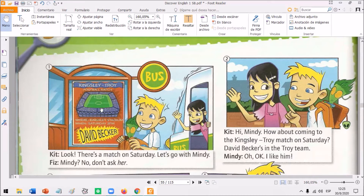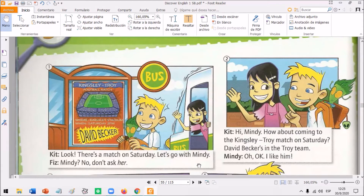And we have the date. It's on Saturday and it's at 2pm. And there's a famous football player, David Becker. So, they start saying, look, there's a match on Saturday. Let's go with Mindy. Mindy? No! Don't ask her! Kit wants to invite Mindy. Fizz is not so convinced. Let's continue.